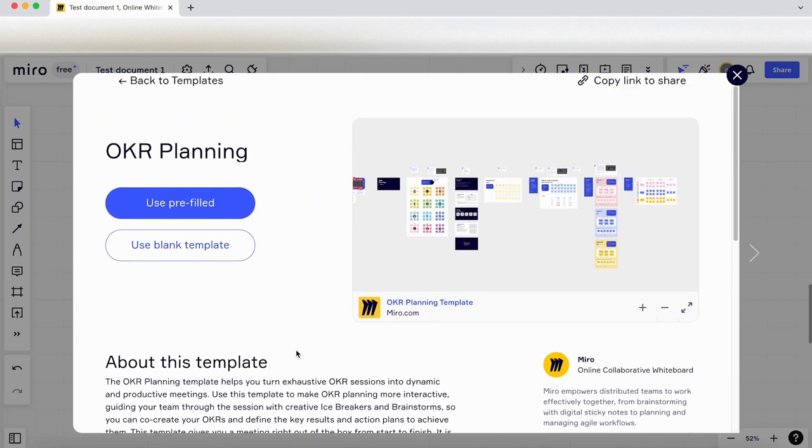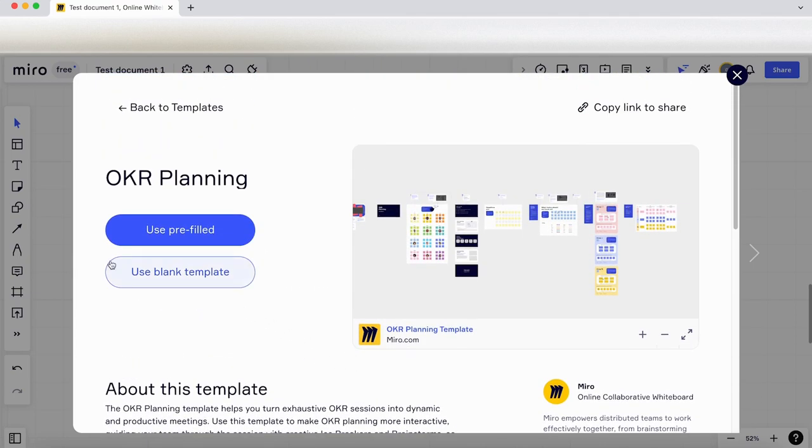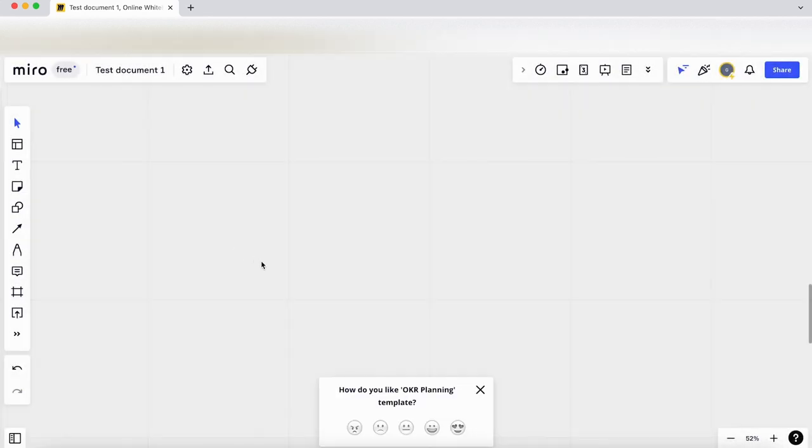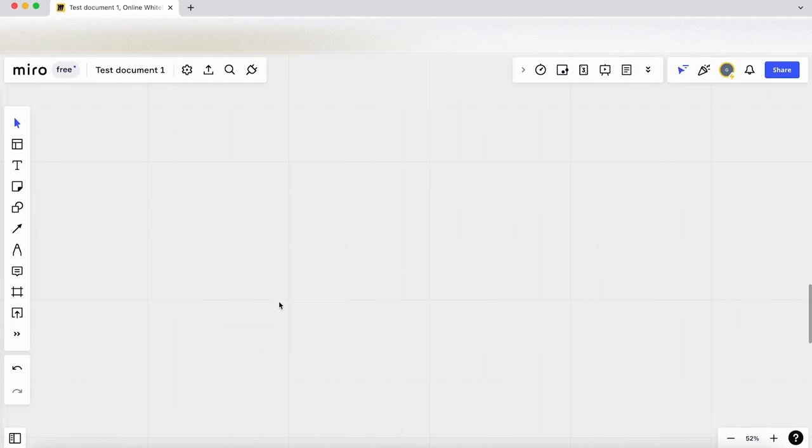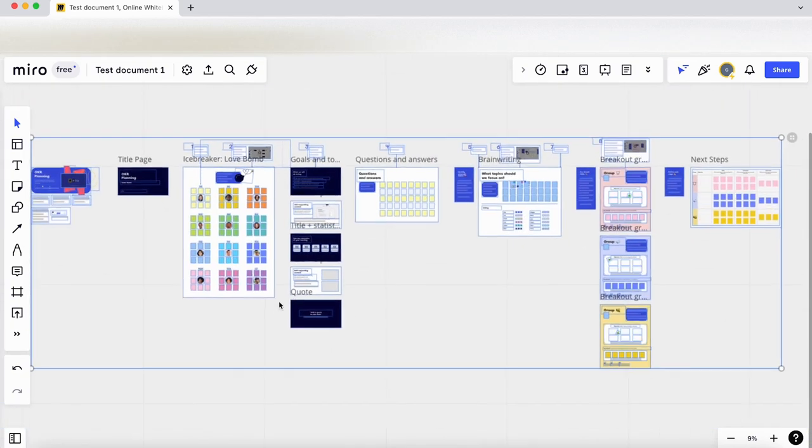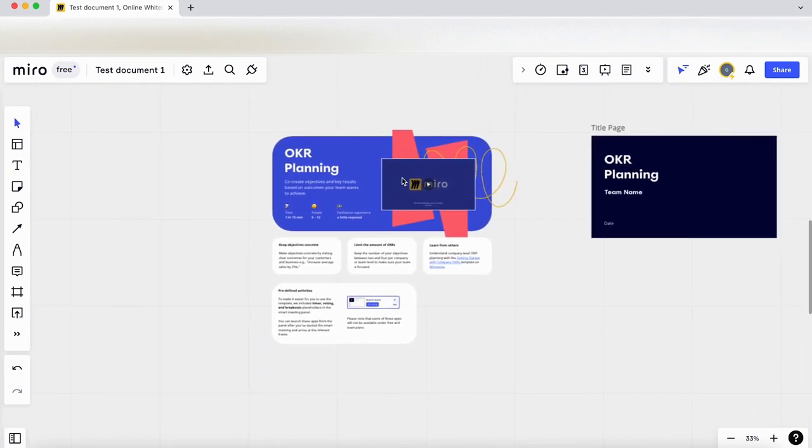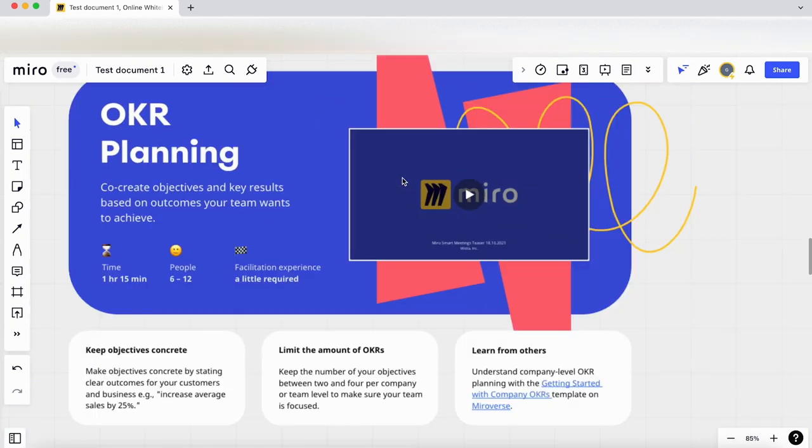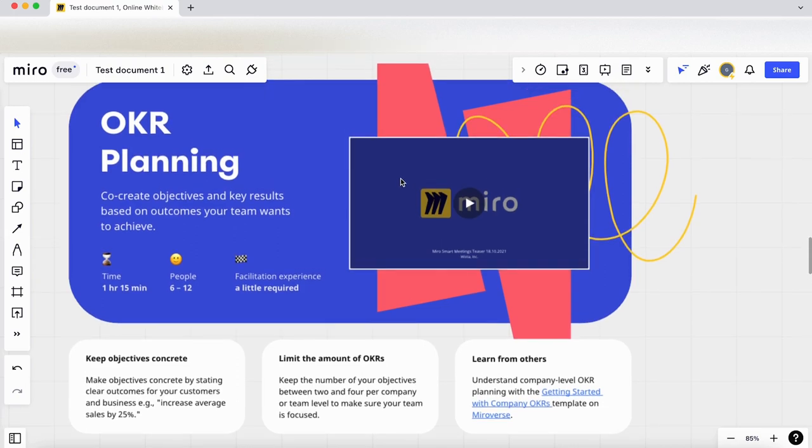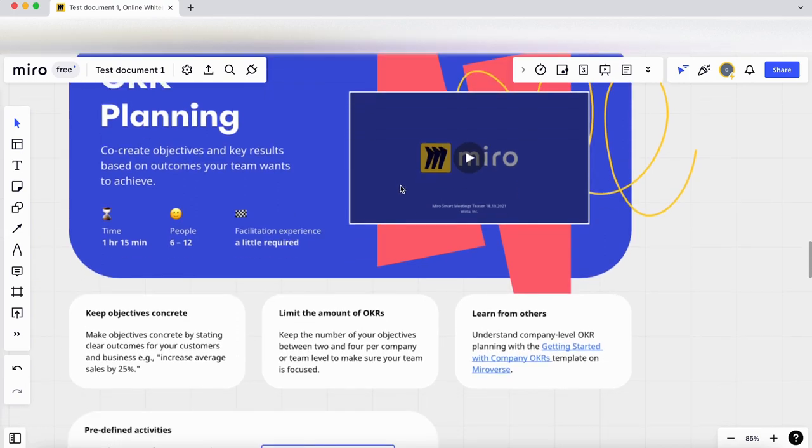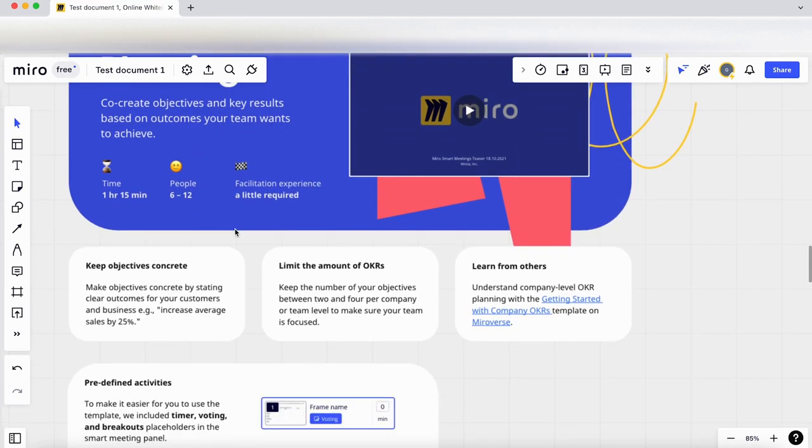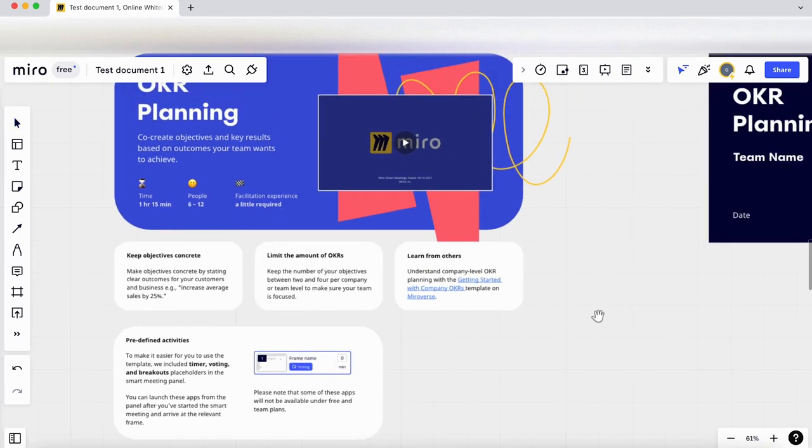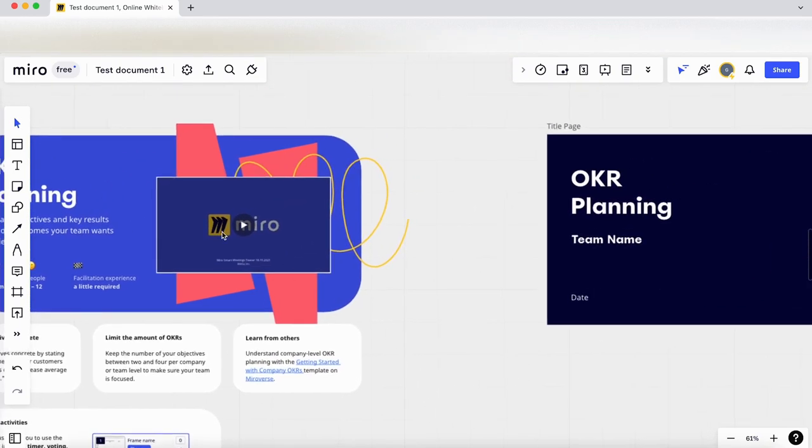Let's click on preview, so it gives us a little bit about the template here. I'm going to use a pre-filled template, so let's click on that. Close that feedback down, just give it a second to load in. I'll zoom in slightly—so OKR planning.